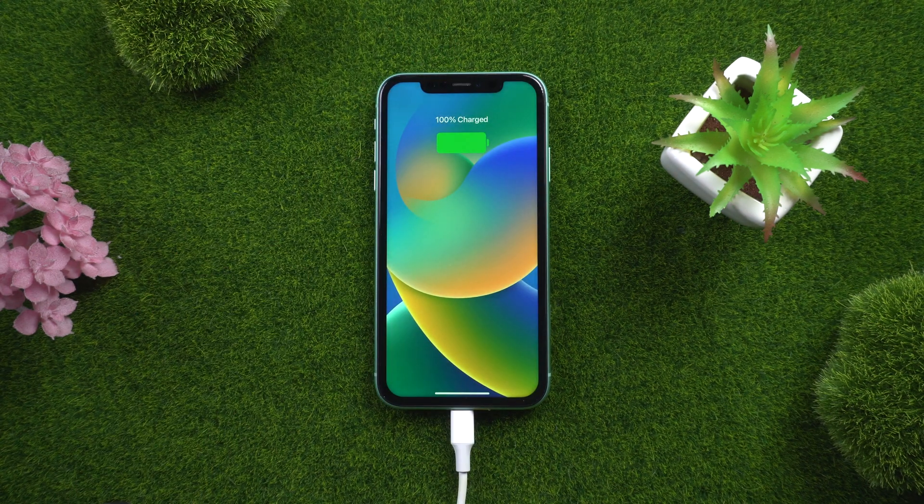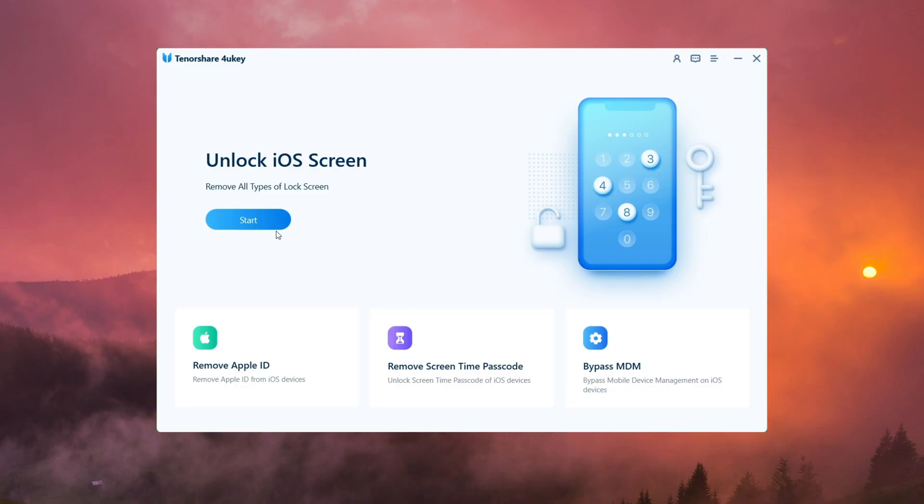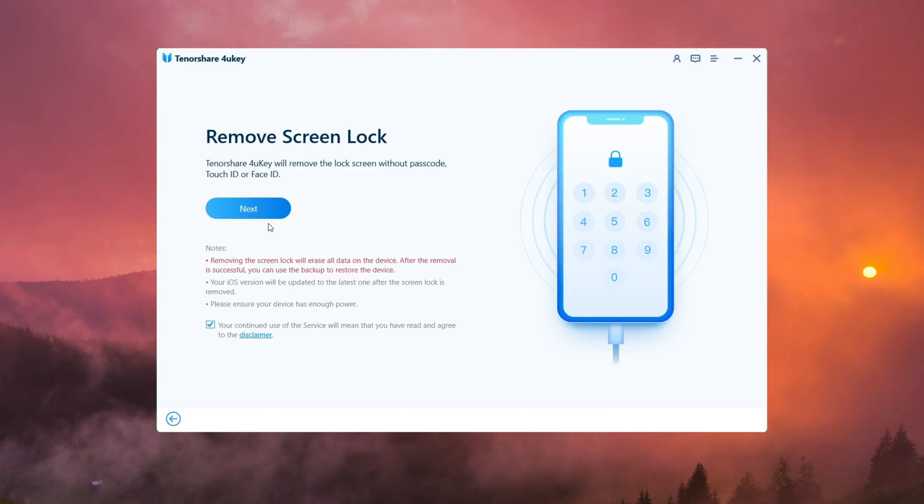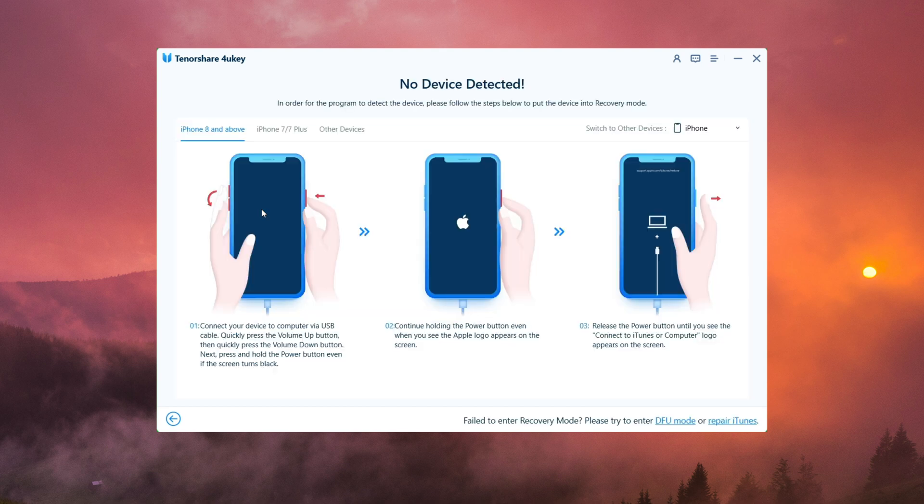Once your device is detected by the program, click Start to begin the unlocking process. Follow the instructions on the screen to put your iPhone into recovery mode.